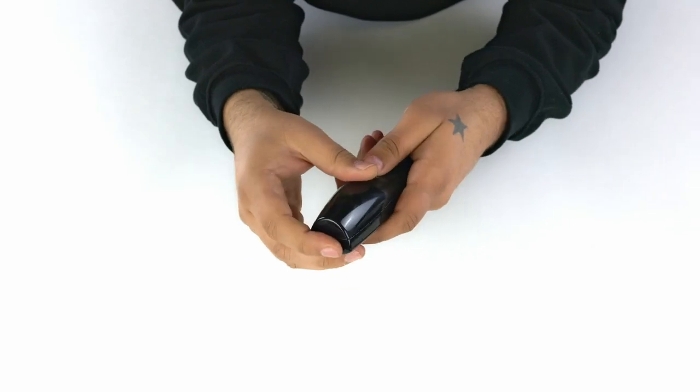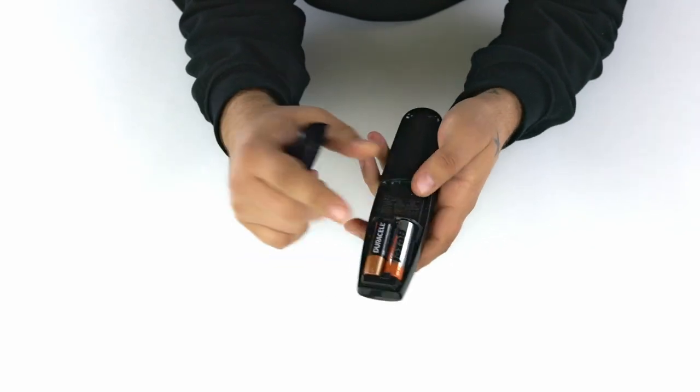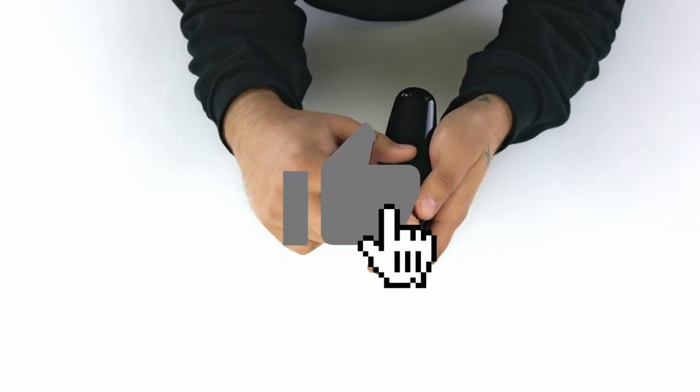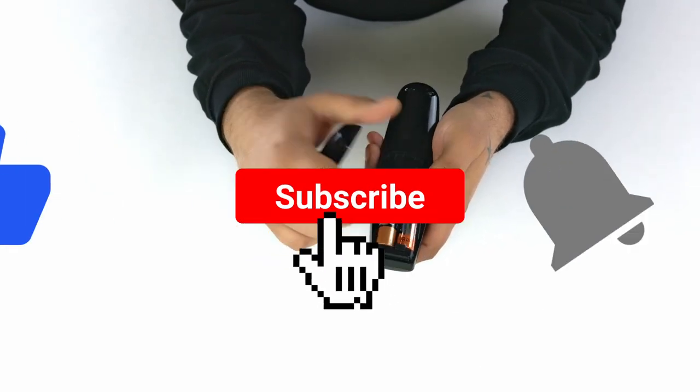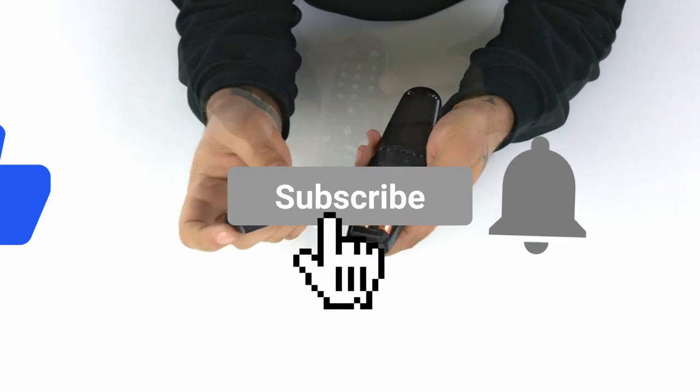This remote is powered by two AA batteries, making it easy to maintain and replace the batteries when needed.